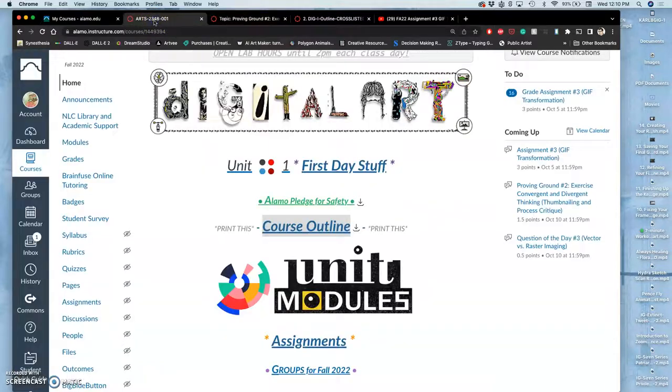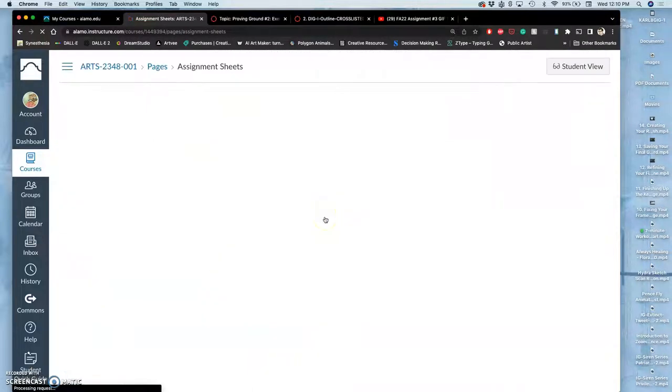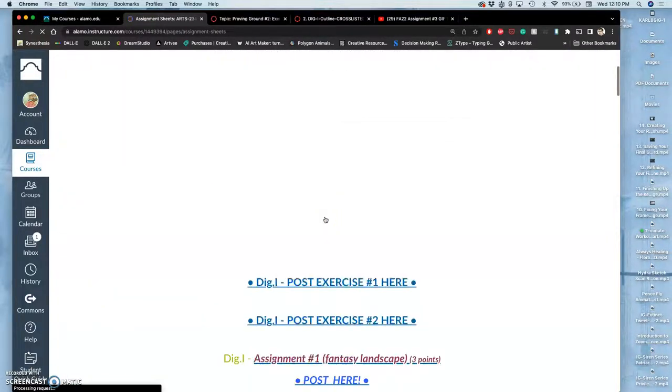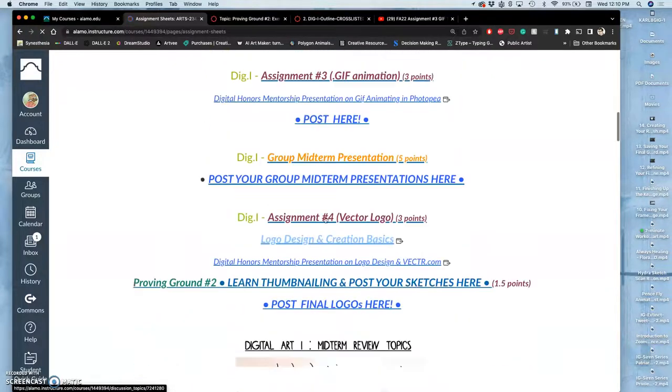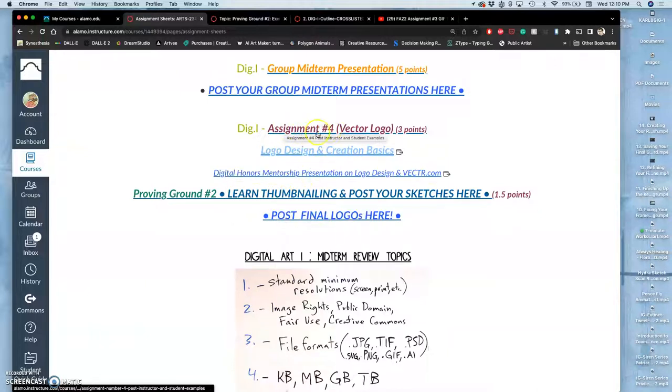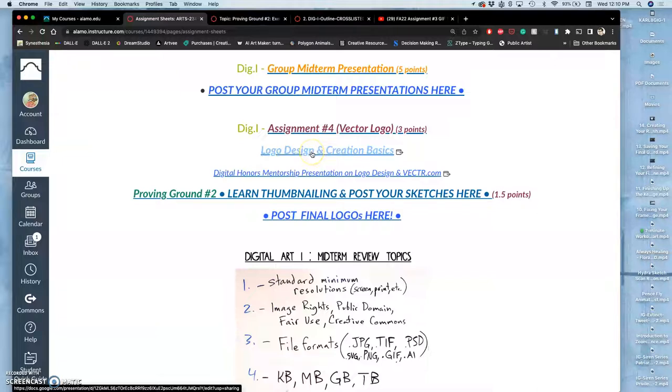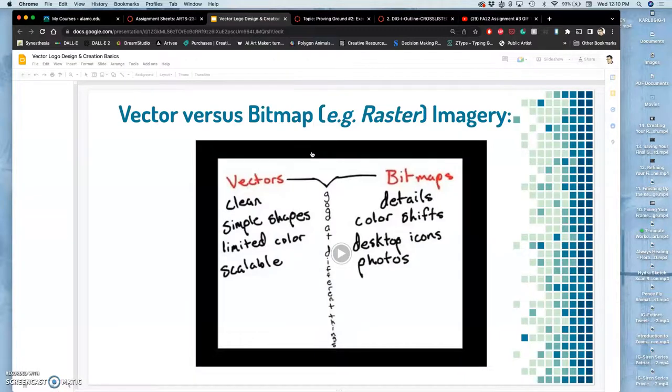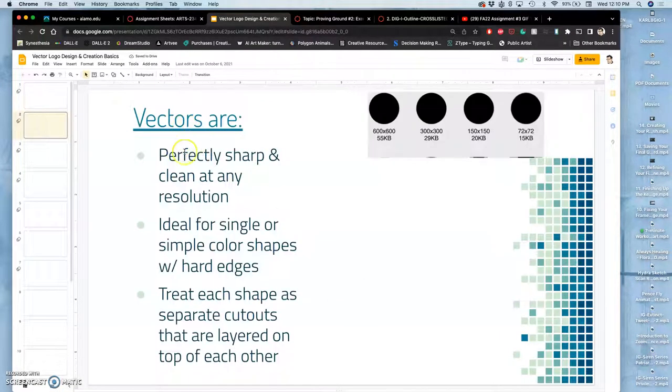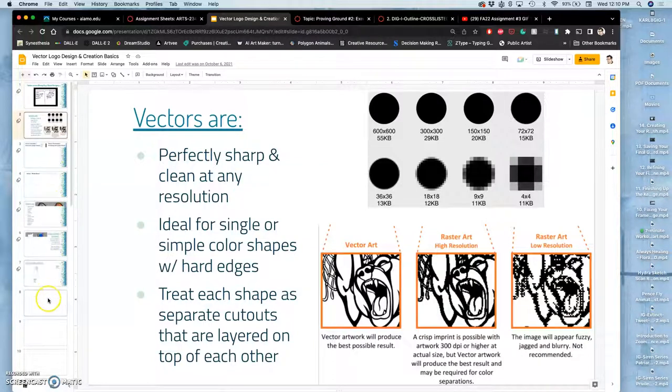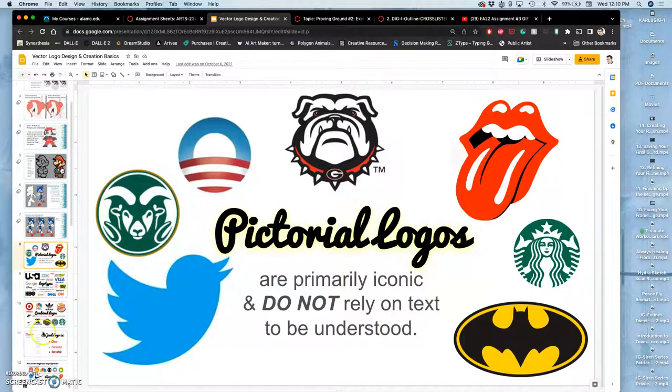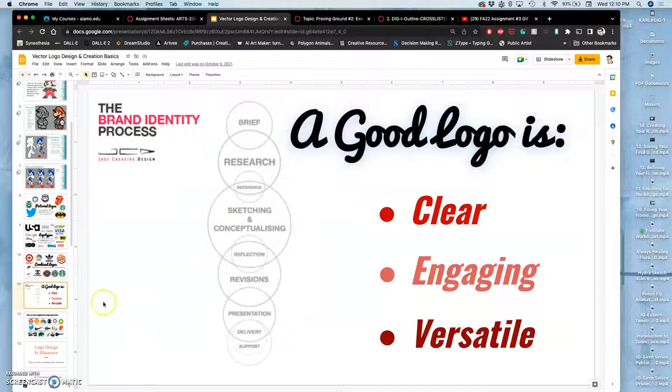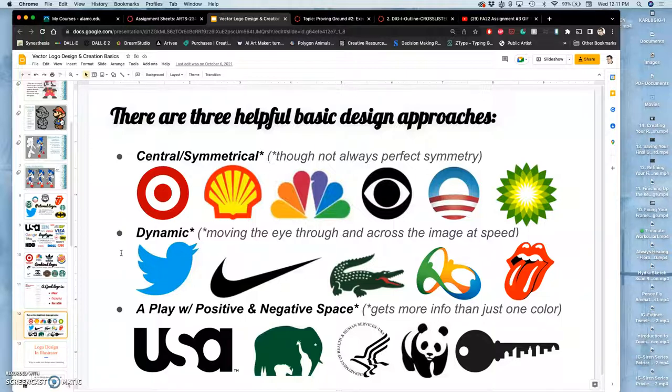What's to help you with this? If you go to Assignments and scroll down to our logo design project, the proving ground is all under Assignment 4. If you click on the logo design and creation basics, it will give you some nice examples and walk you through those three approaches. It will also give a nice review of what vectors are versus raster images or what used to be called bitmap images. Especially if you scroll down in the slides—we'll go over this next class—to the different types of logos. You want your logo and your sketch to be clear, engaging, and versatile. This is a good thing to look at while you're sketching. I'll bring sketches in on Monday.